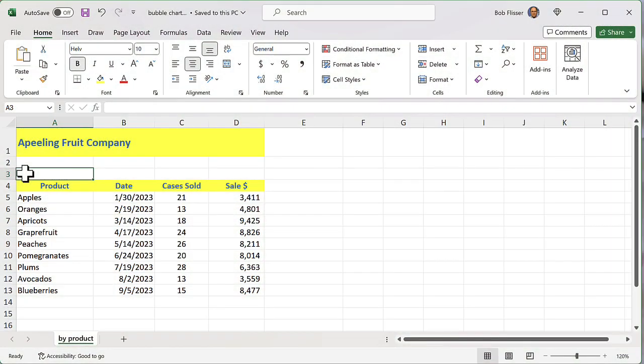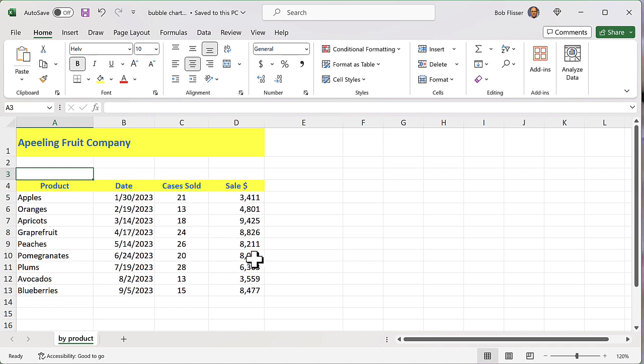I want to create a bubble chart where the x-axis will be the date, the y-axis will be the number of cases sold, and the bubbles themselves will be the sale amount.